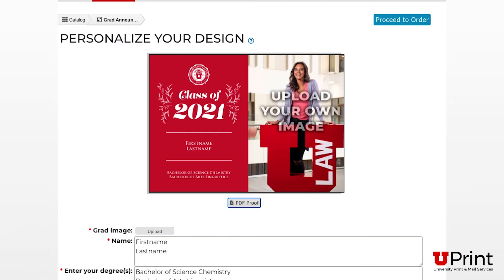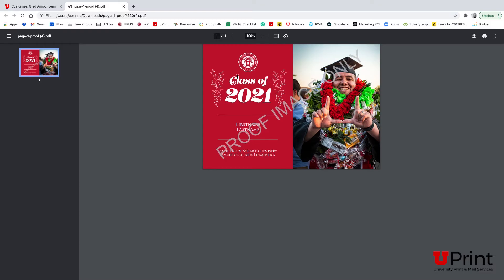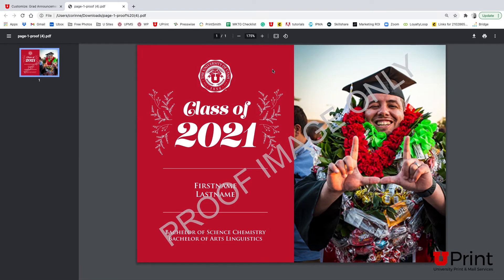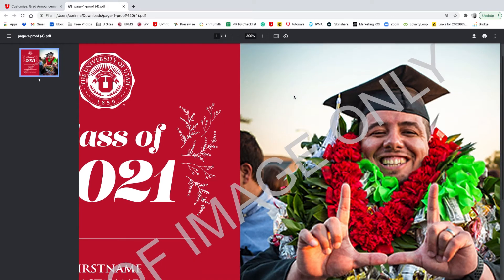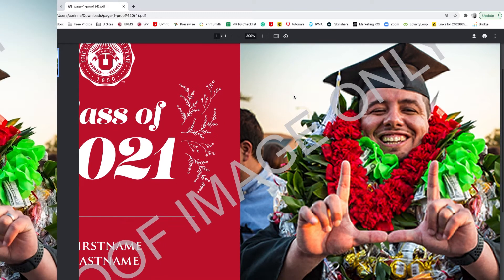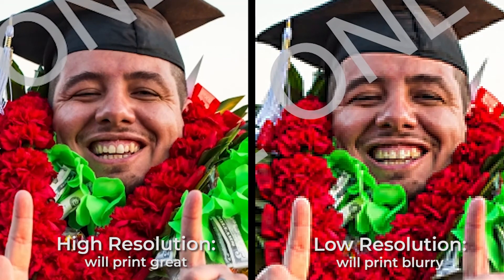The image shown on your screen is considered your proof. Upload a picture by clicking the Upload button. To avoid the image being blurry when printed, be sure to upload a high-resolution photo. This is very important. Images must be 750 by 1050 pixels. You can check the image's resolution when uploading the photo.